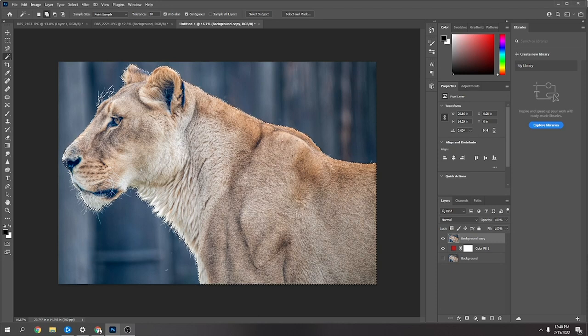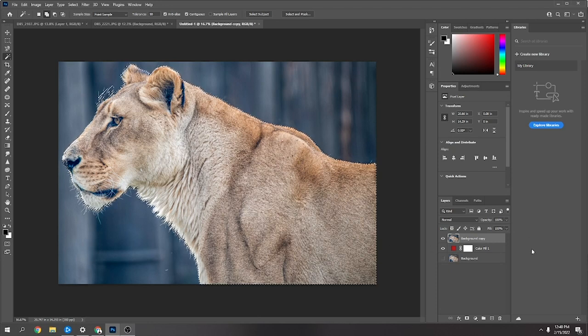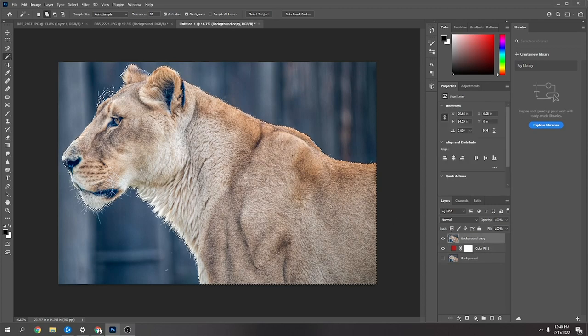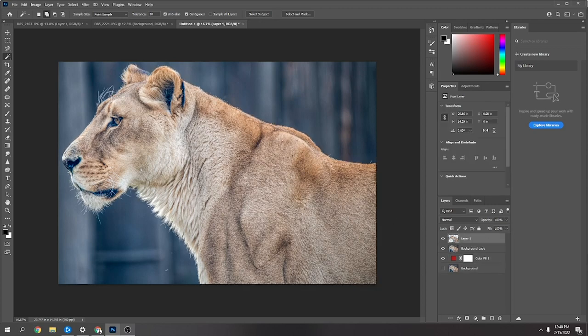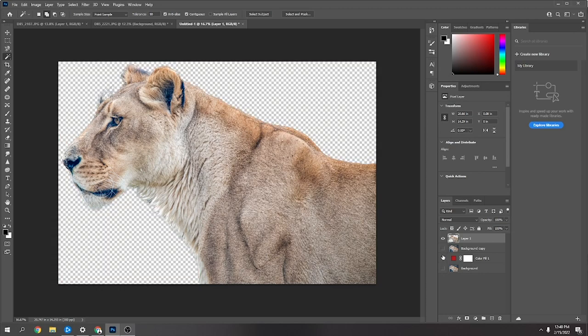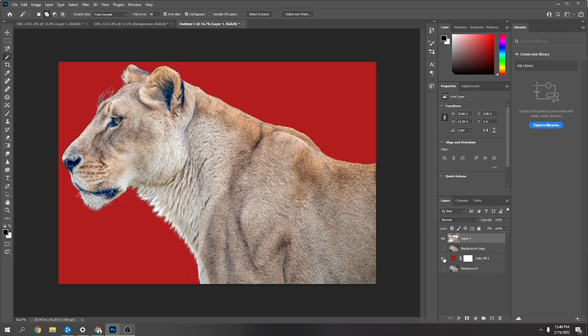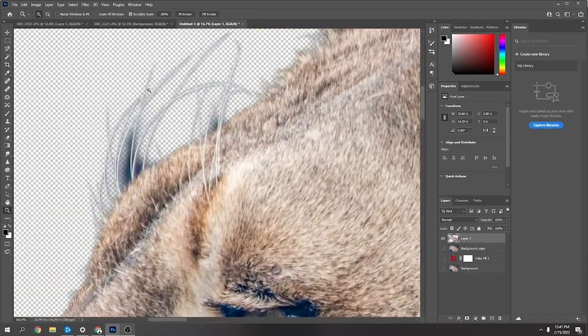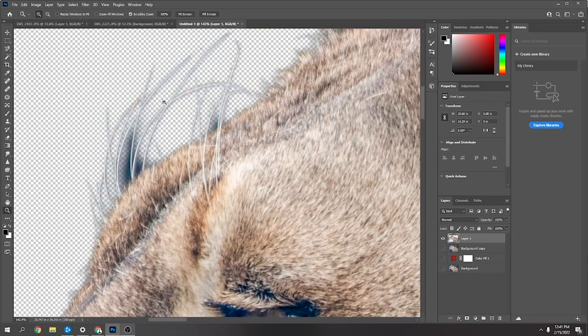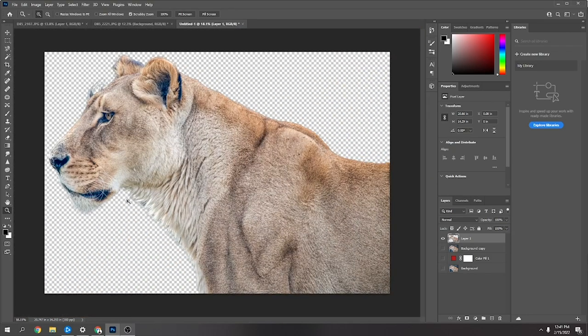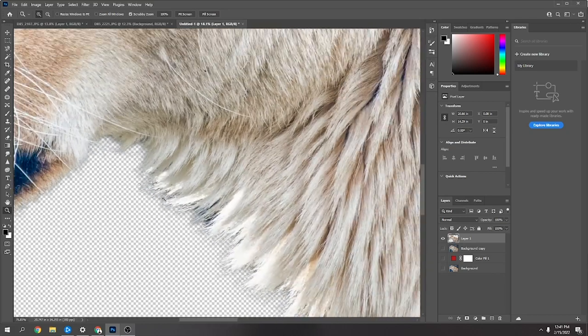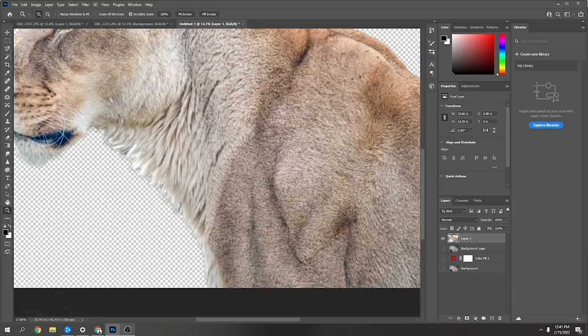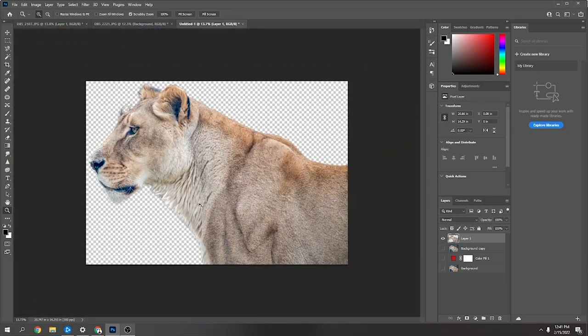Then the next thing I did was cut it out - Control C, Control V - so now it's cut out with no background. Make sure you turn off that other layer. You can see it did a pretty good job. It does leave a little bit in there but you can get away with that.